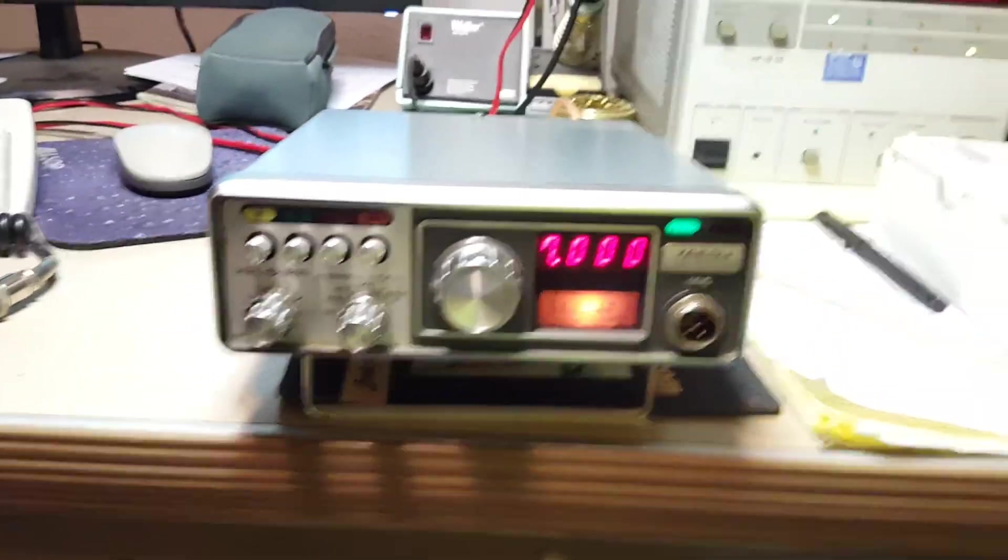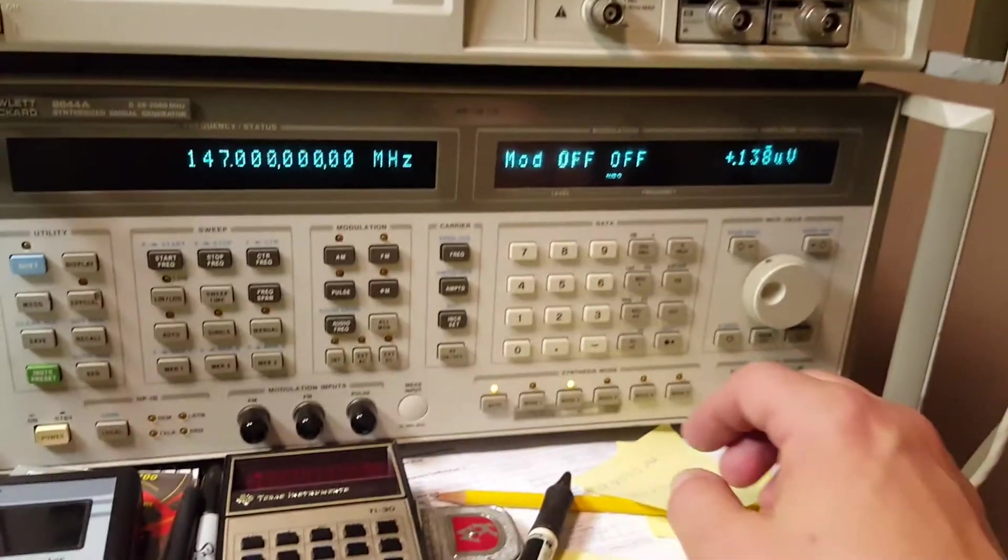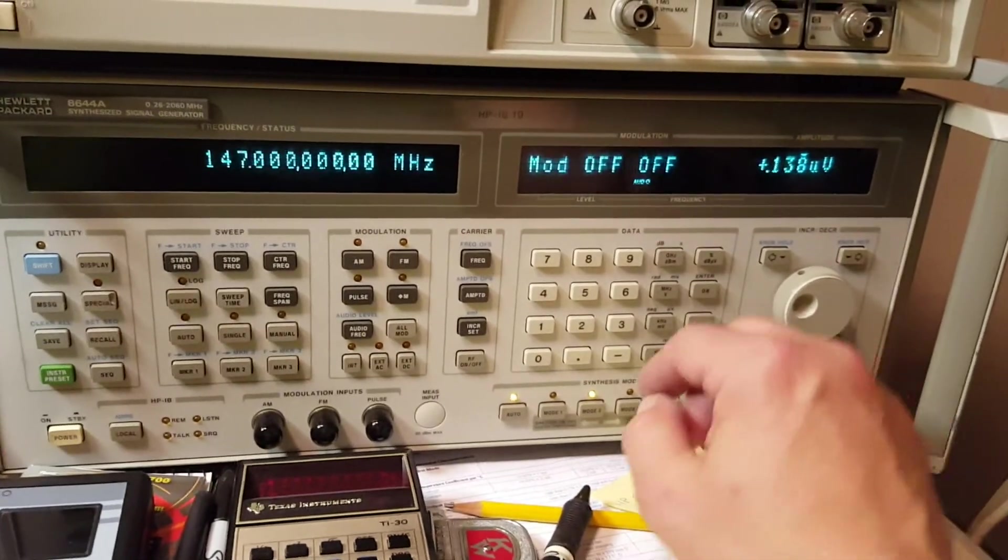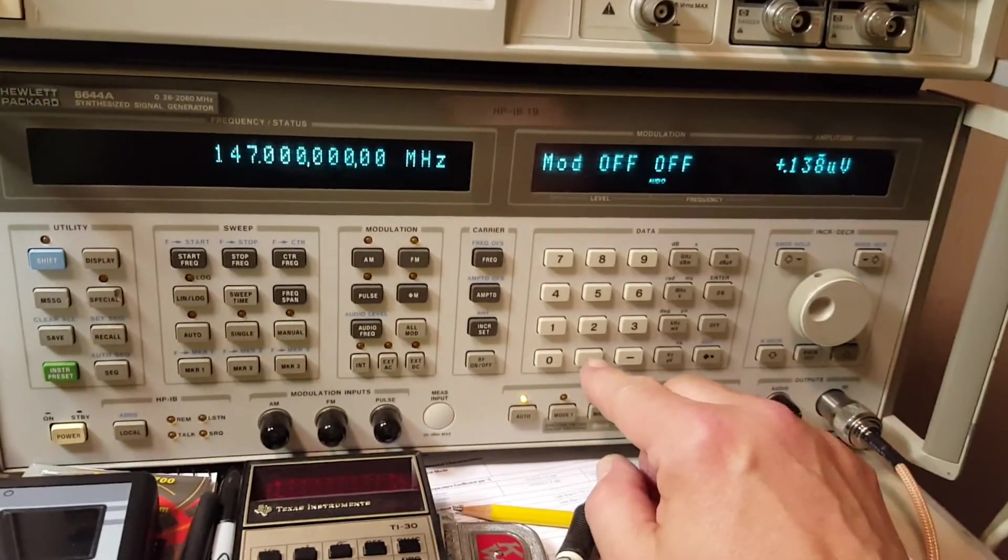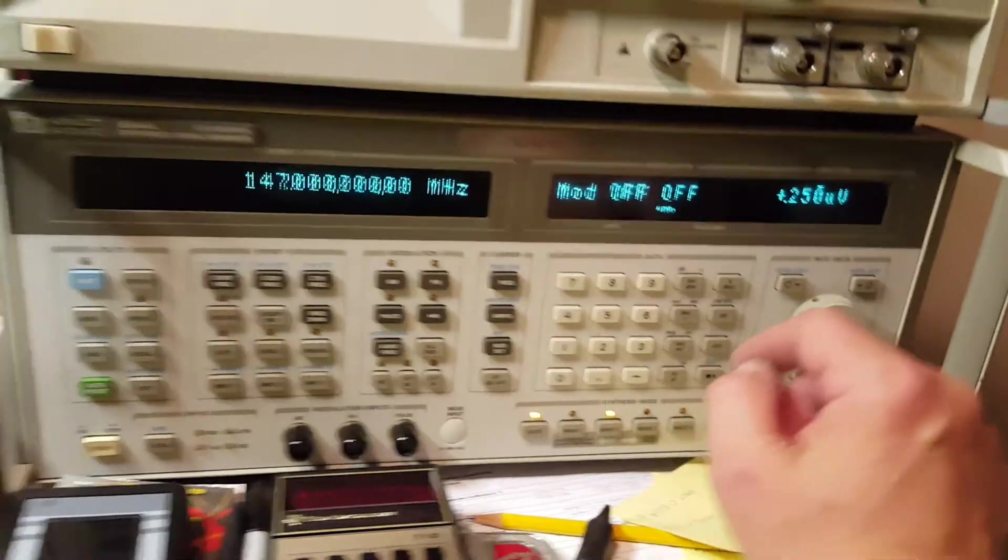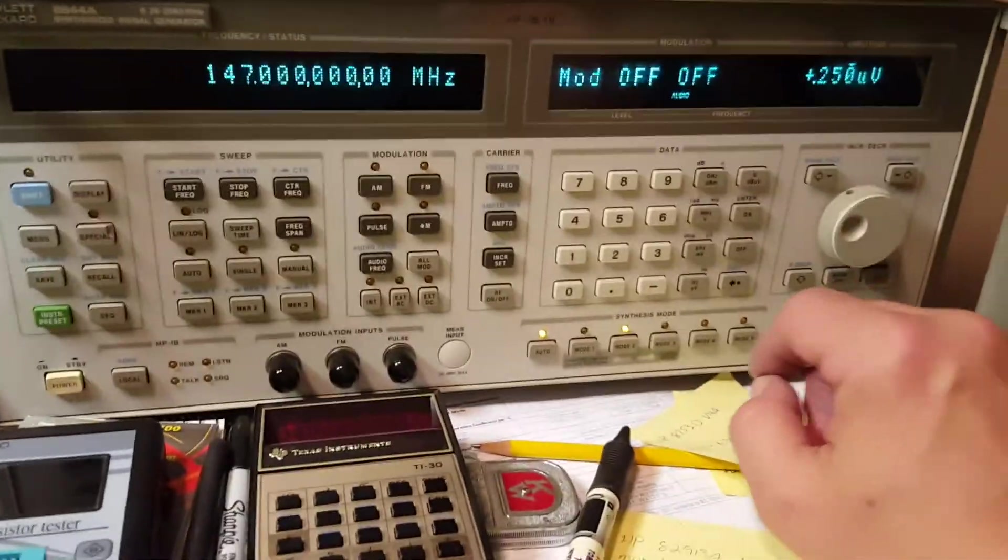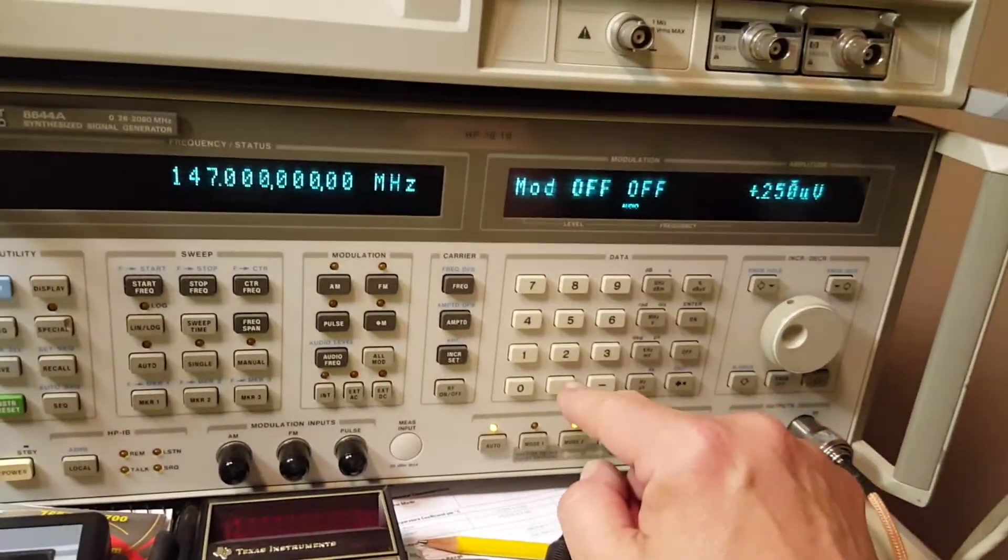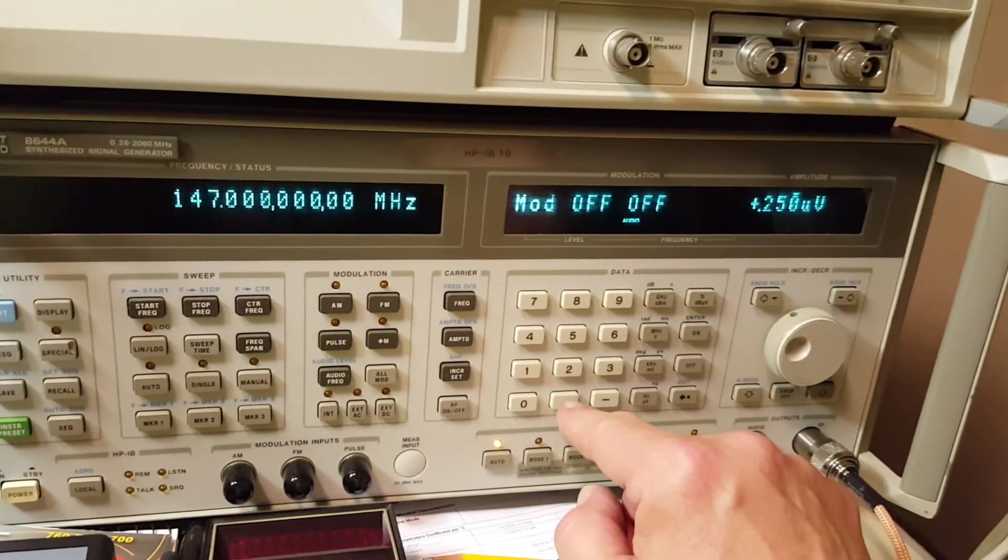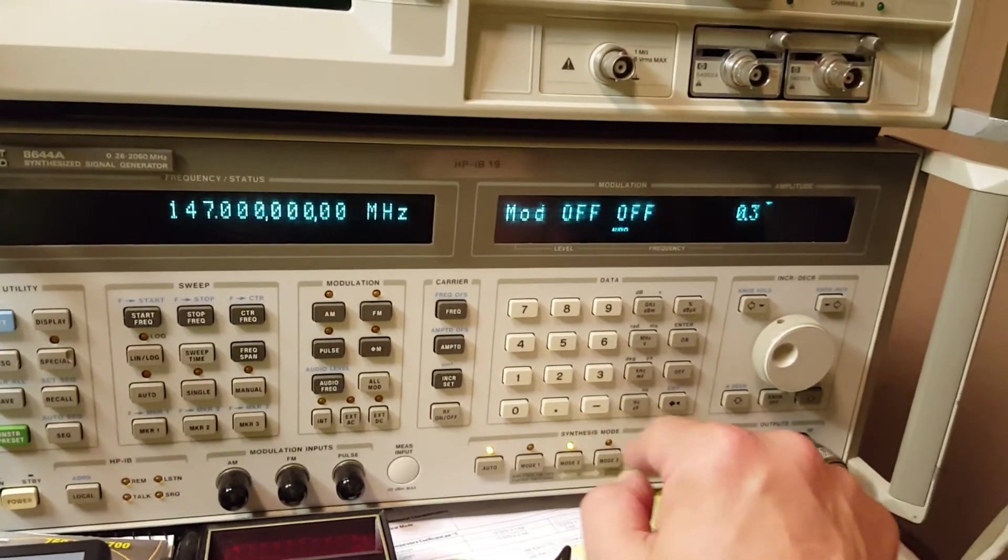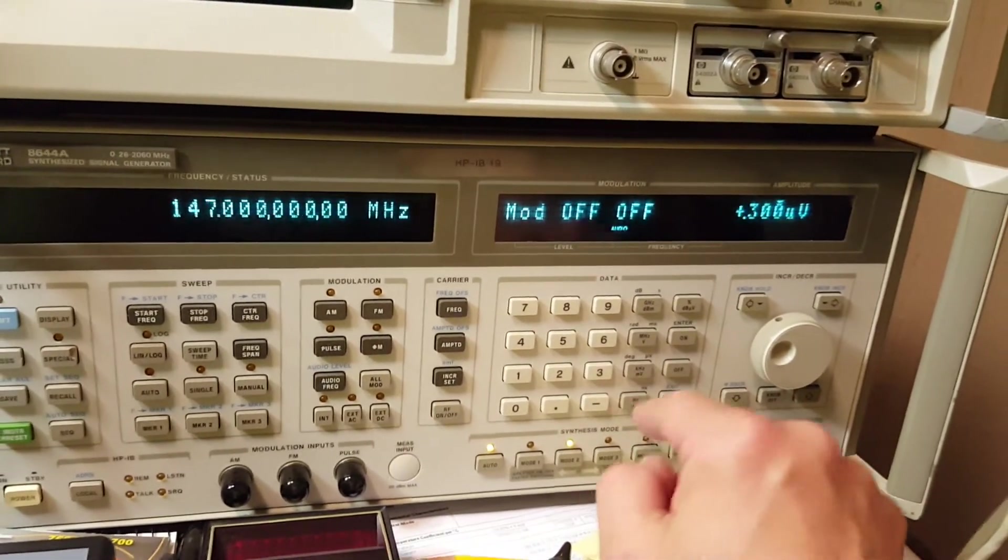After all these years, this thing is still super sensitive. I find that pretty amazing. So now let's go back to a quarter microvolts. And then let's go up to... I'm going to say 0.3 microvolts. Still there.